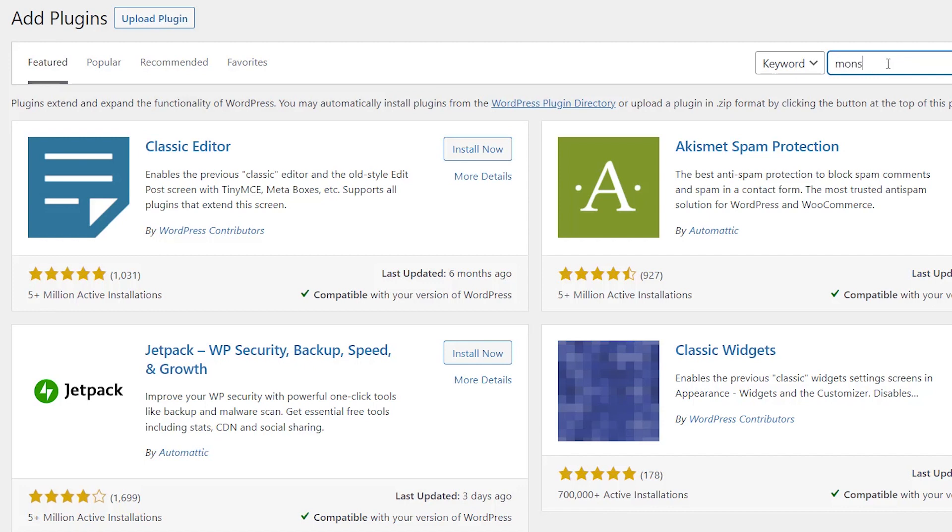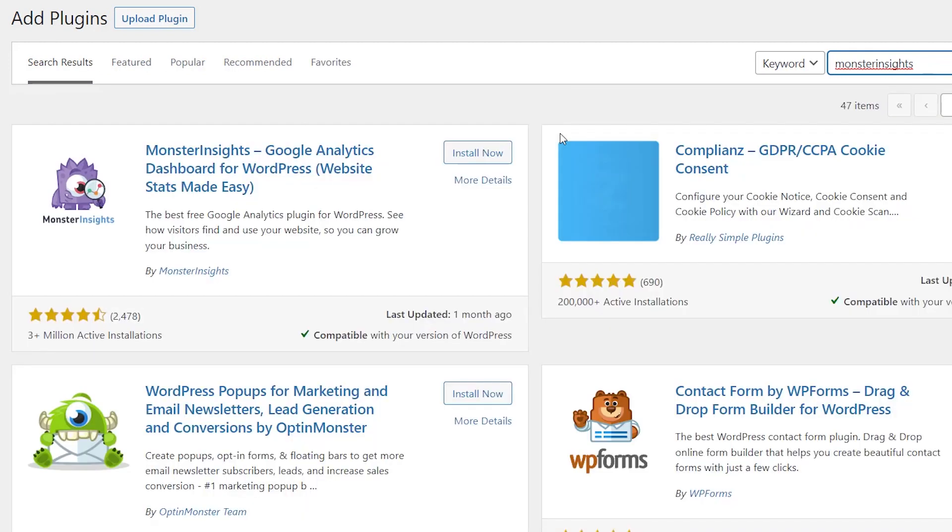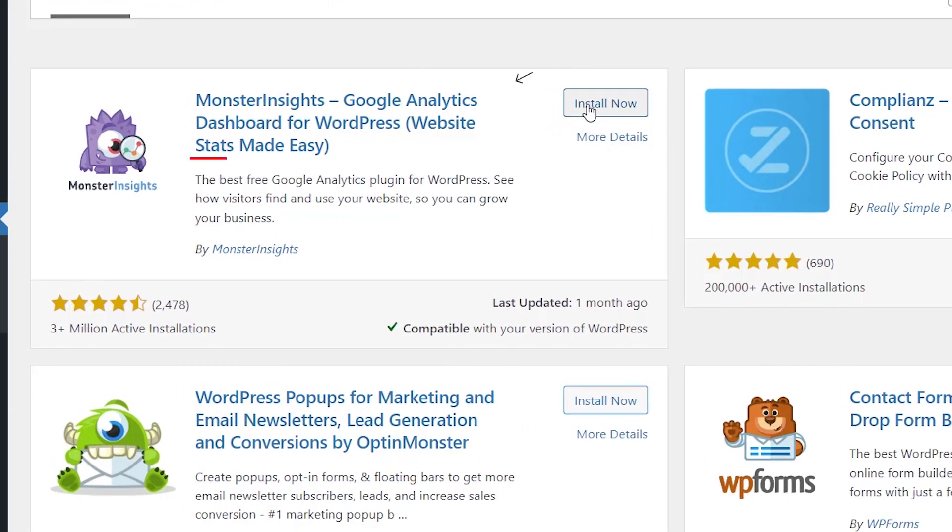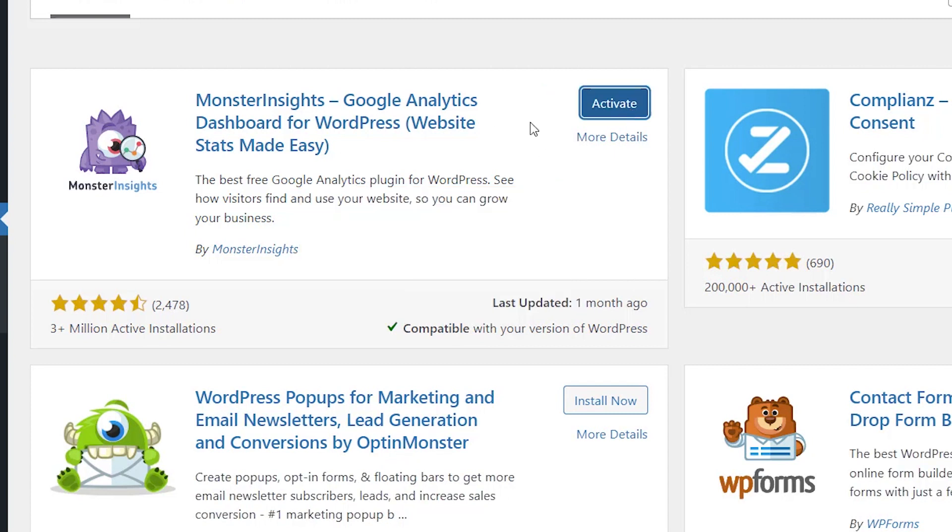The free version is what we'll be installing, but you can also choose their pro version if you want, and this will give you a few more features including e-commerce tracking and several other things. This is the one we're looking for, let's go ahead and click install now. Make sure you stick around to activate the plugin as well.